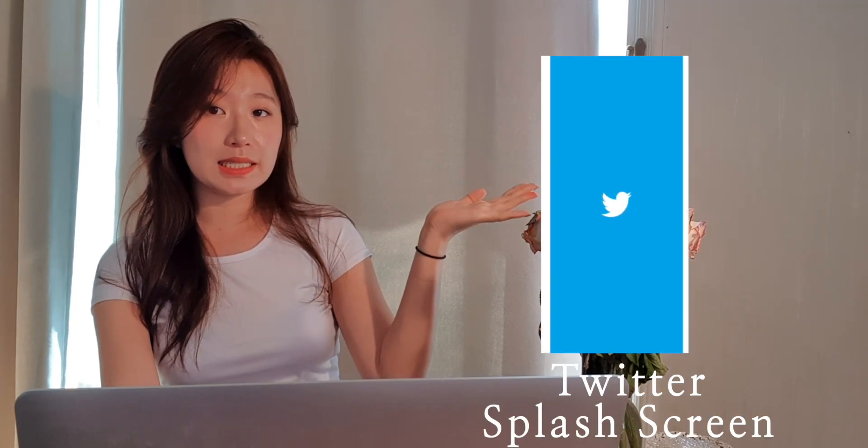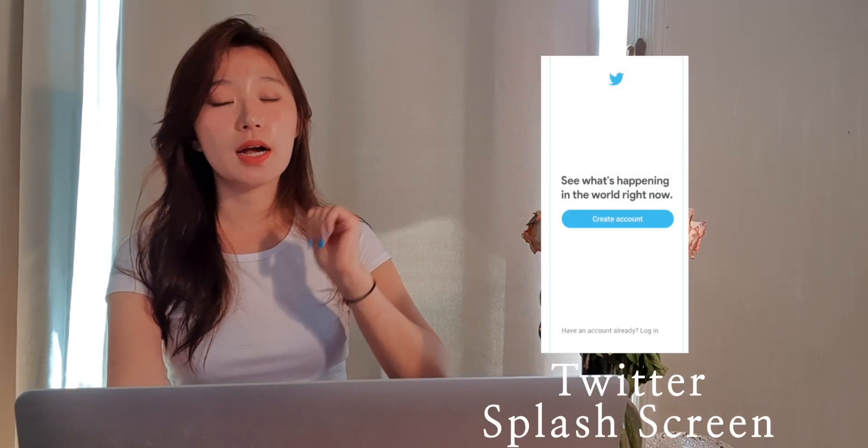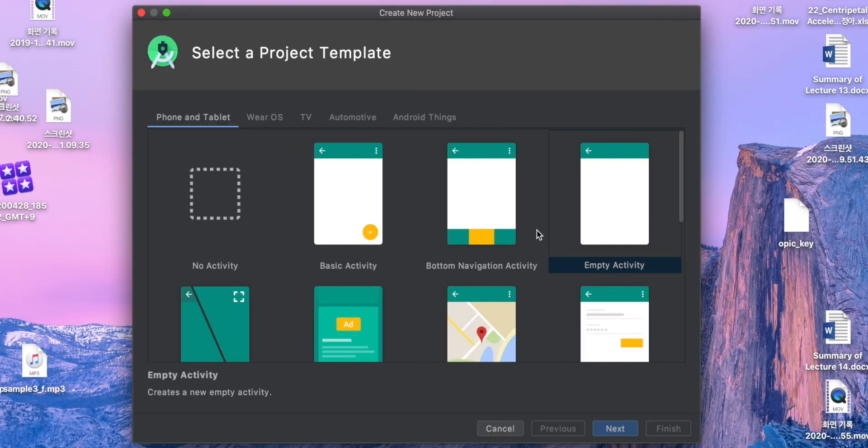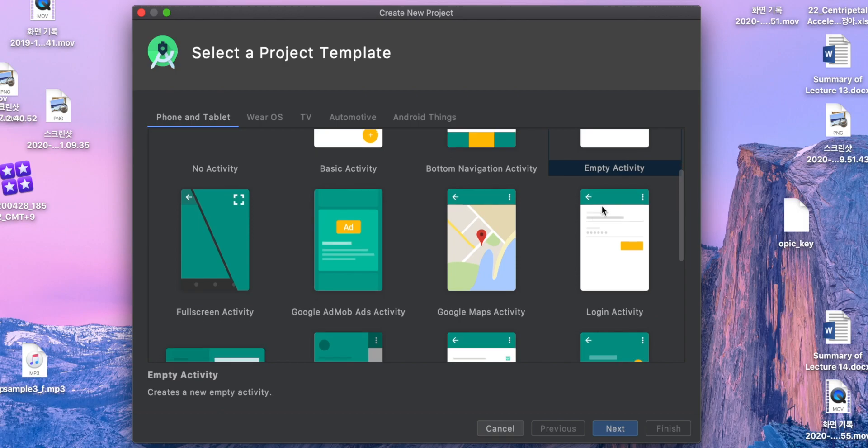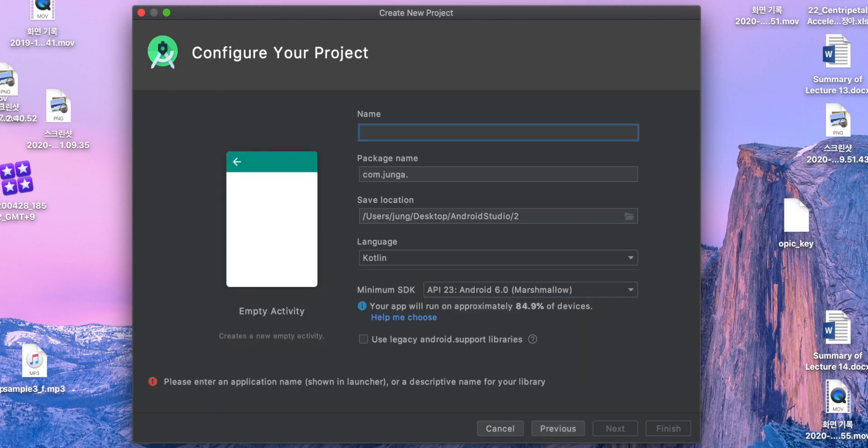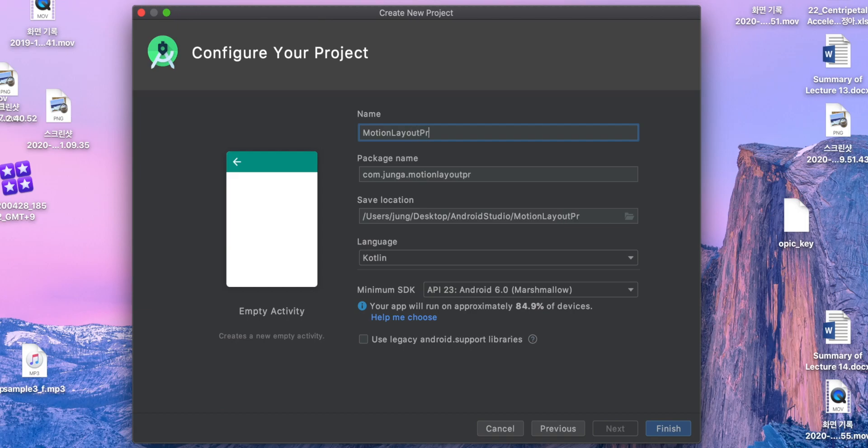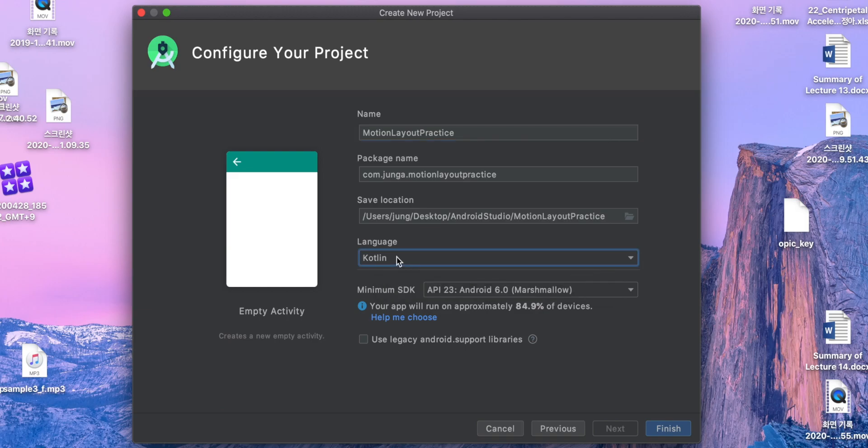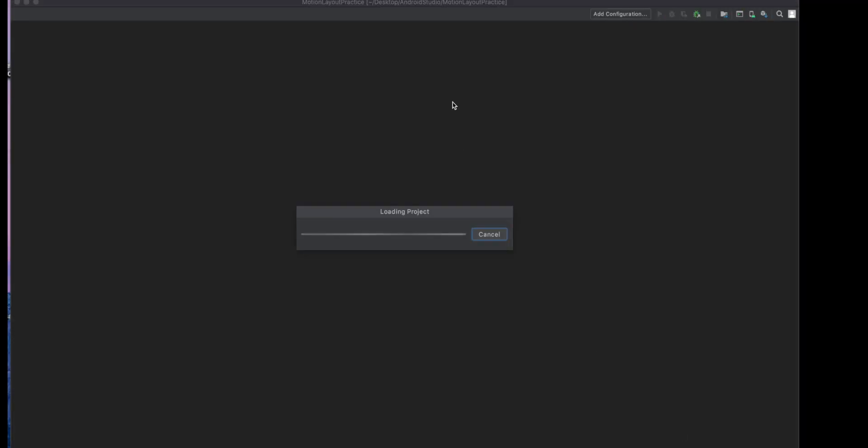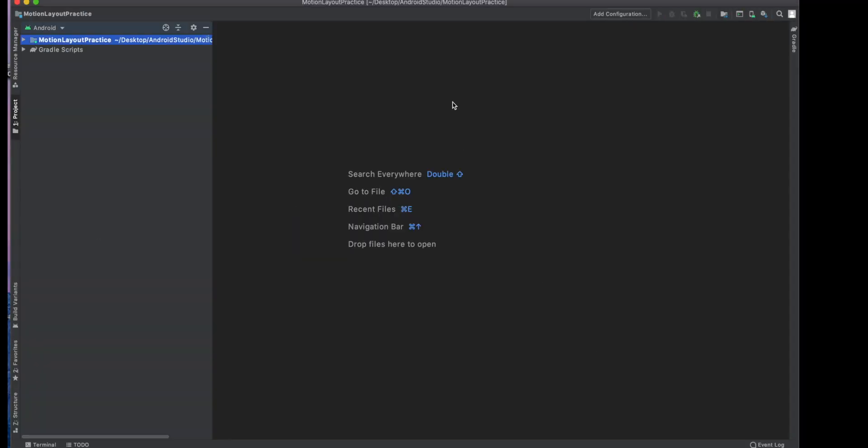We're going to make this splash screen. Start a new project and choose an empty activity. I'm going to set this name MotionLayoutPractice. And language is going to be Kotlin. If you don't know about Kotlin, I have a tutorial about it. So don't hesitate to learn Kotlin. Minimum SDK API 23, just leave it the way it is. And loading the project.